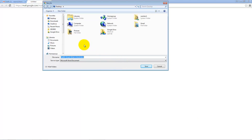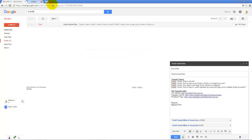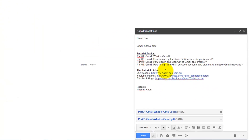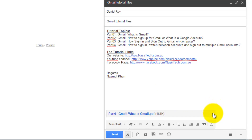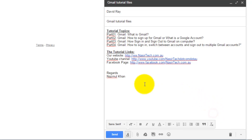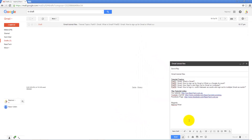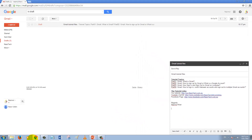If you click on that link, it will ask you to upload the file to view it. In my case I don't want to review this file so I'll cancel it. If for some reason you want to remove any attached file, just click on the cross icon and it will remove it from the Gmail message.